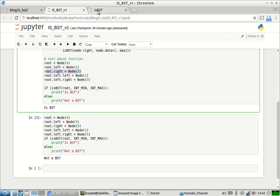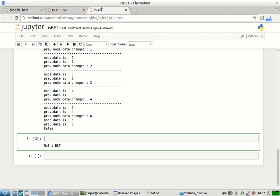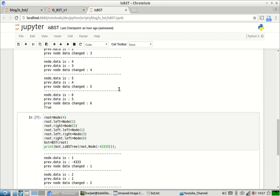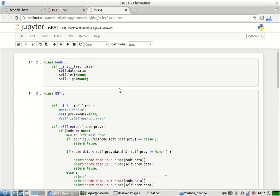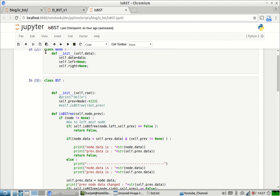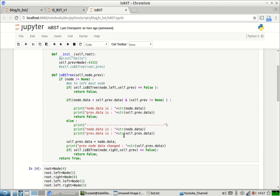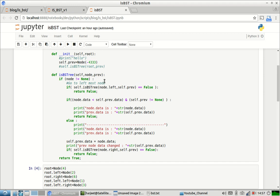Now there is a better way of doing it. A binary search tree has a property that if we traverse the tree in an in-order fashion, all the elements should be sorted. I have created this solution for you. Rather than maintaining the whole list and checking if the whole list is sorted, I am just maintaining the previous element in the tree.